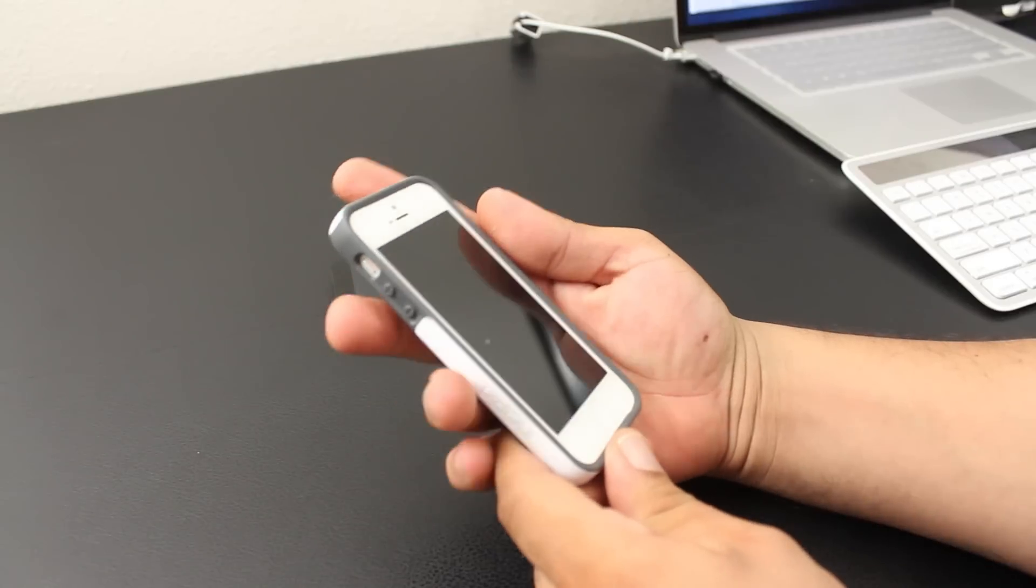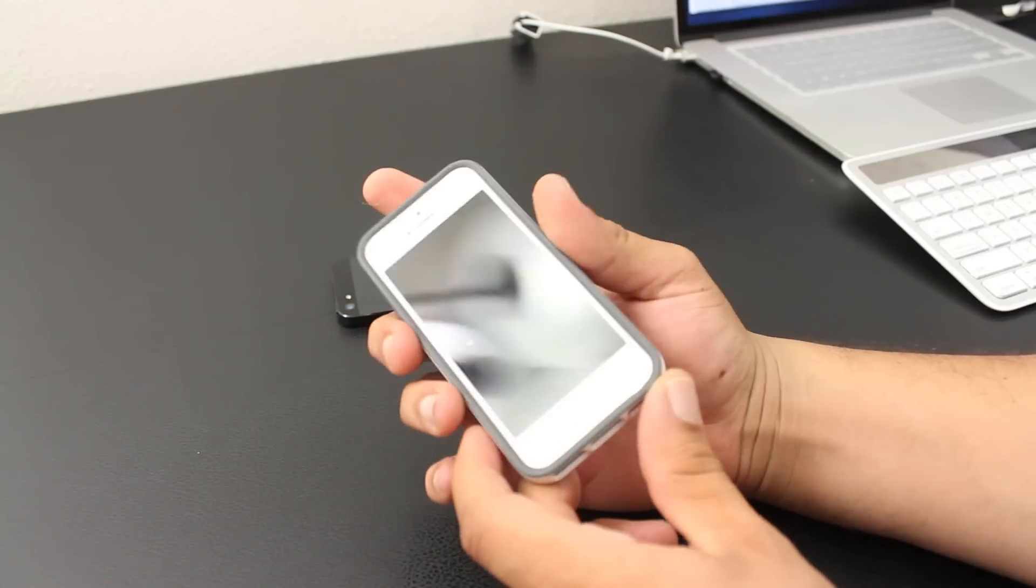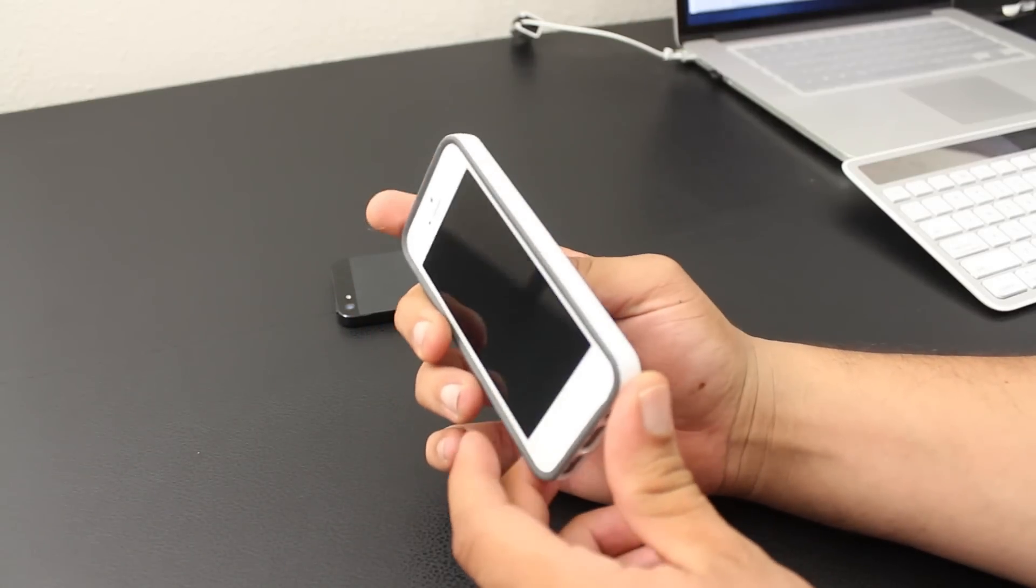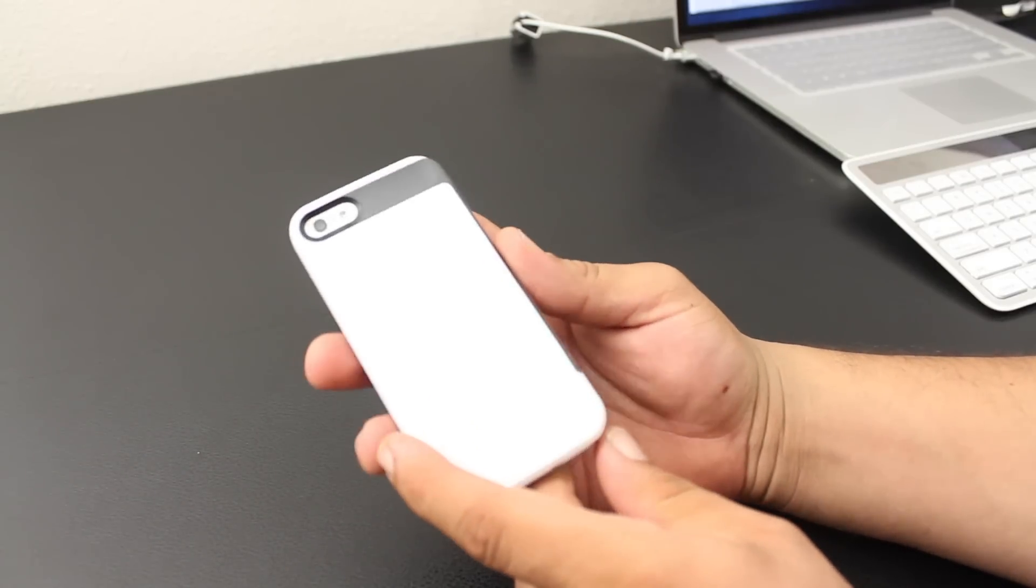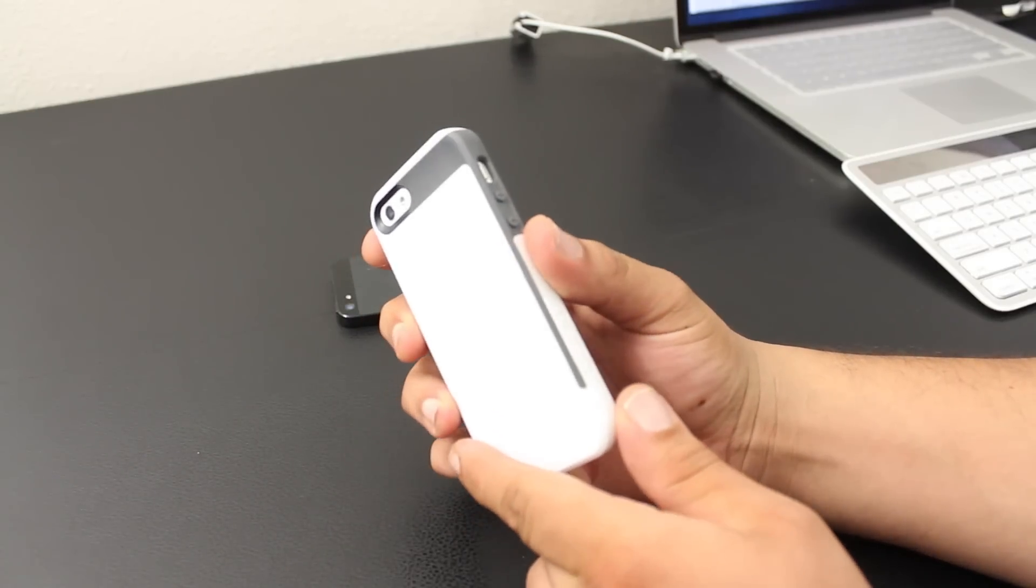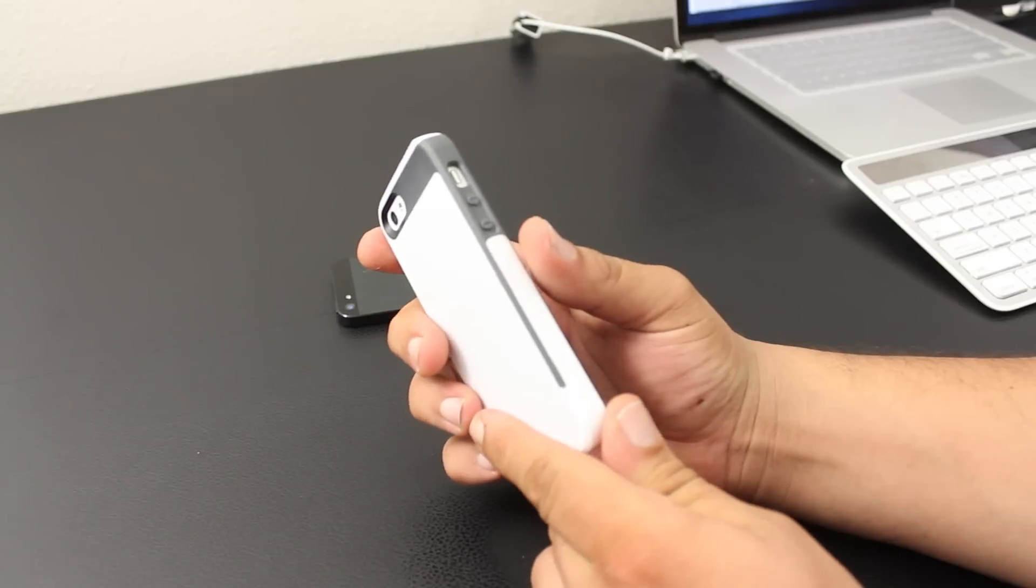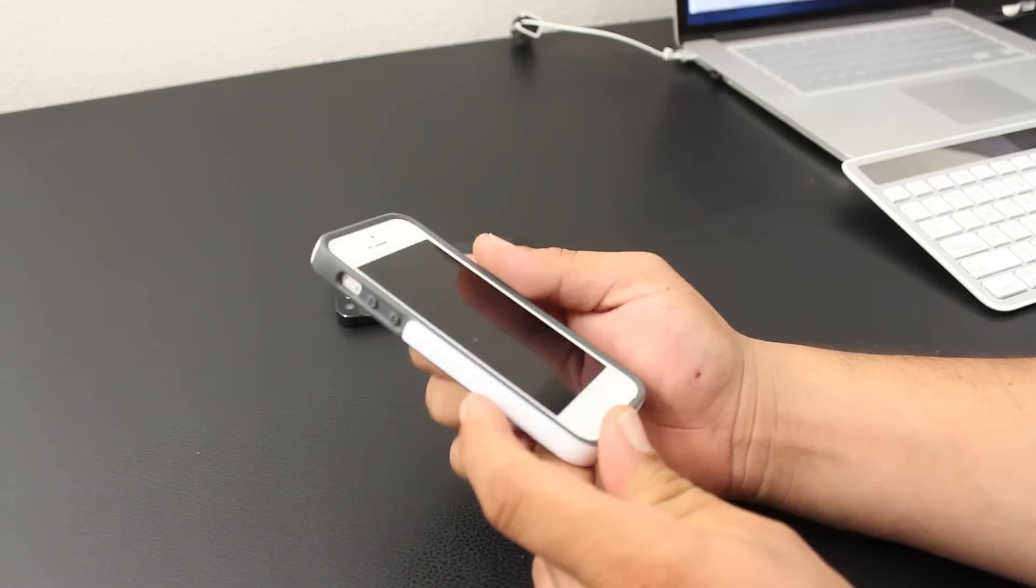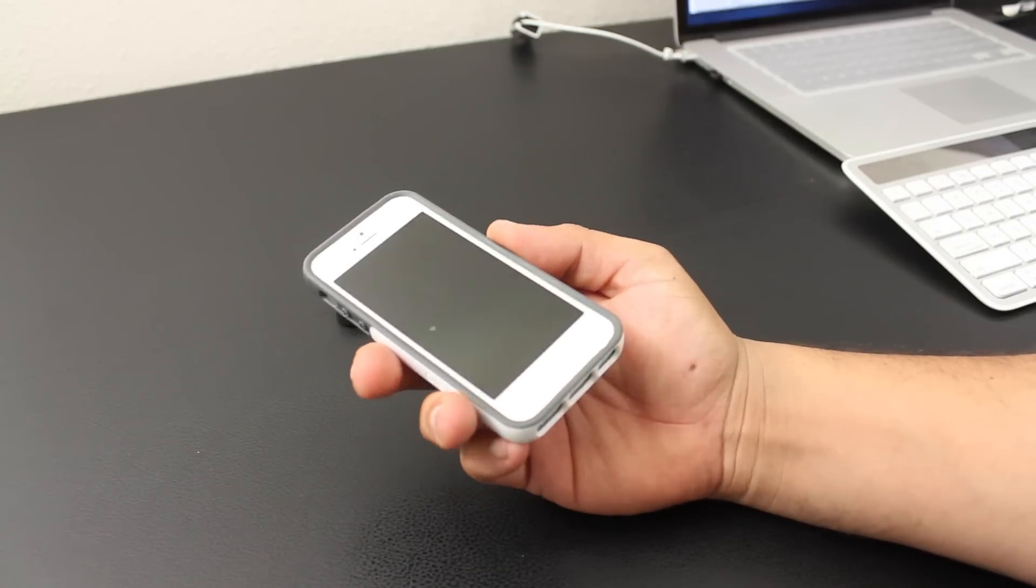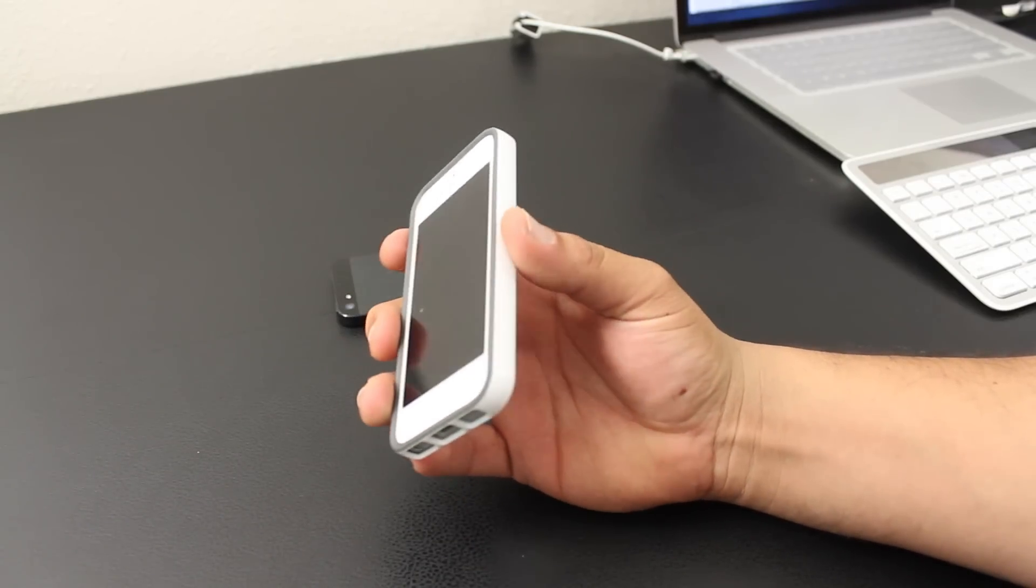Overall, the case is really comfortable to use and it kind of feels like the Candy Shell. It also slides in and out of pockets really easy, and the case is really easy to remove. Now, this is available